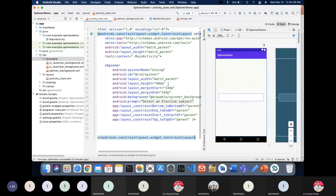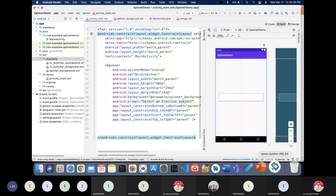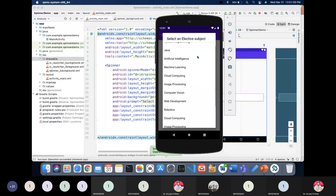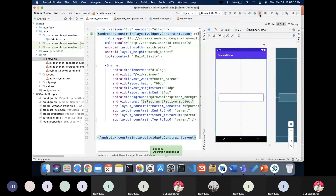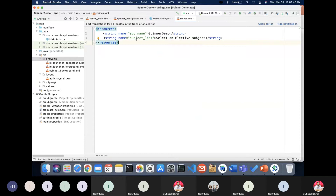You've also noticed there is a message displayed over the list — 'Select an Elective Subject'. You can see it appears in bold automatically. To create this prompt message, you only need to write one line using the 'prompt' attribute, and assign the string value to it.